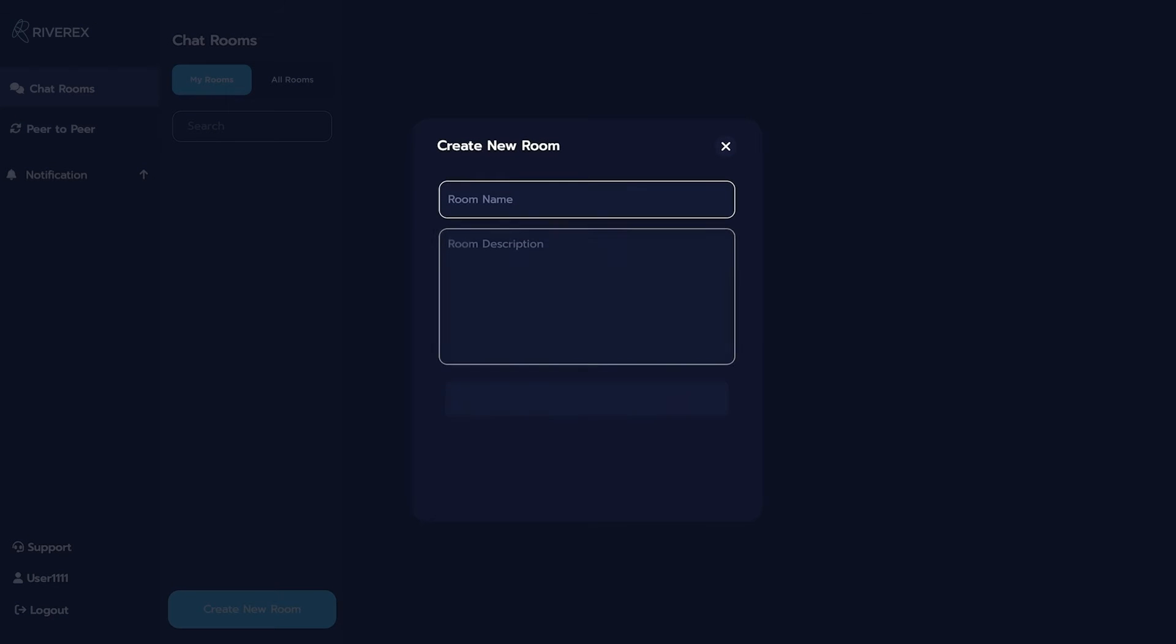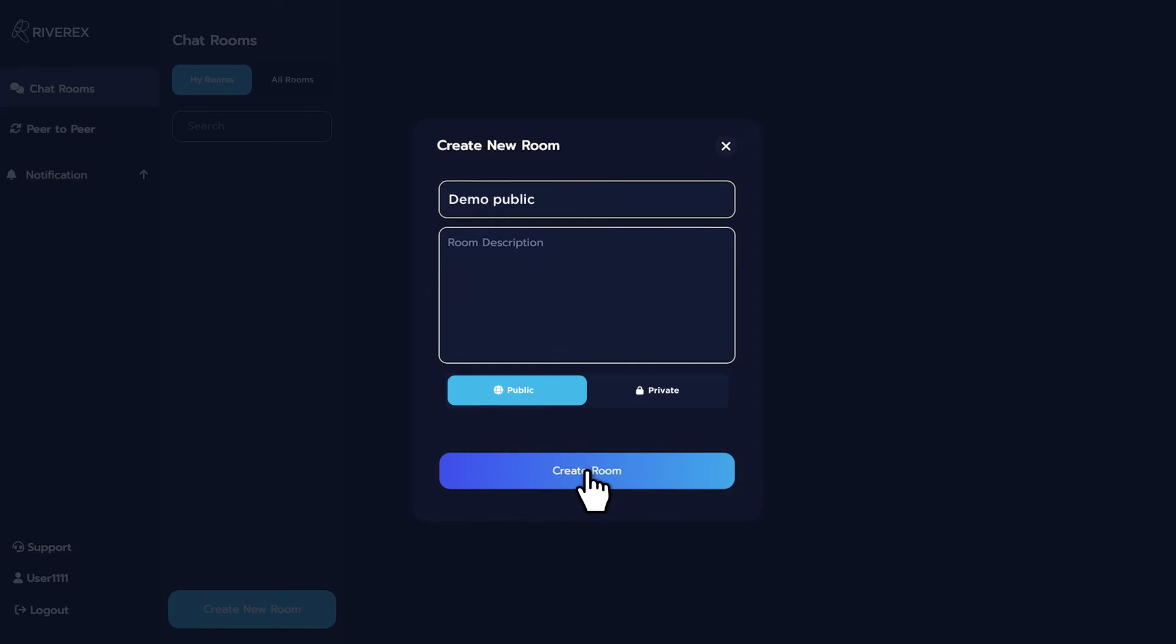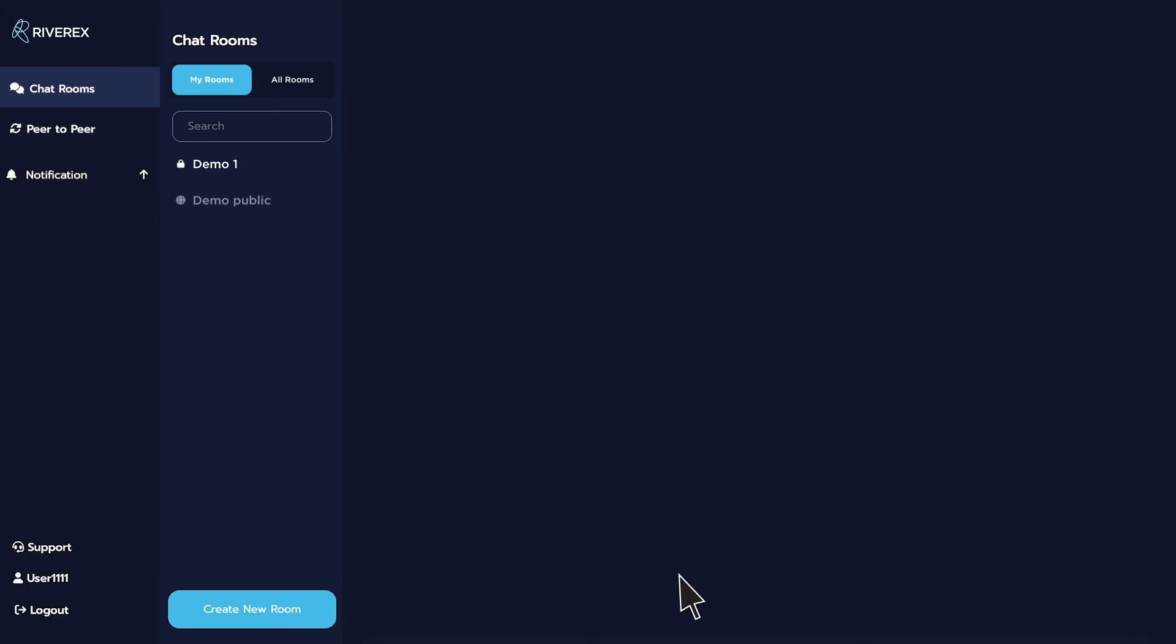Decide on the name of your chatroom and write a short description of it. Then, click Public Chatroom. That's it! You now have a public chatroom.